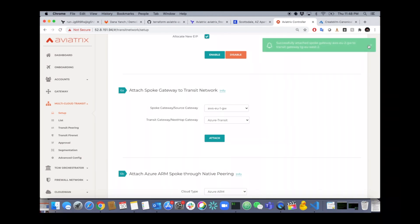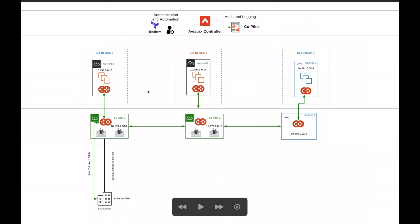And we're done. All the routing is done end to end. So to review, what we've done is spun up two Aviatrix spoke gateways in this VPC, two in this VPC, and then connected them to the appropriate transit.